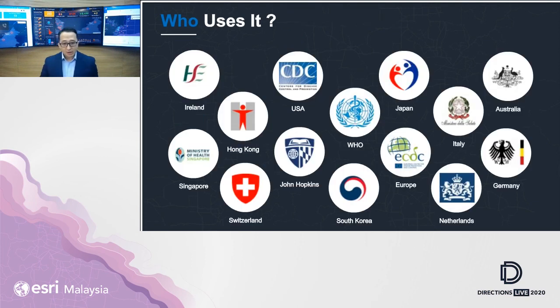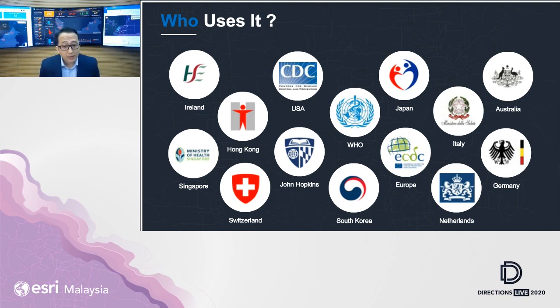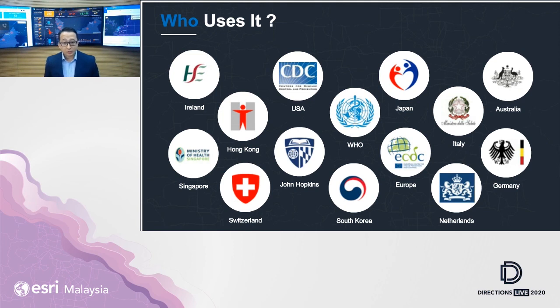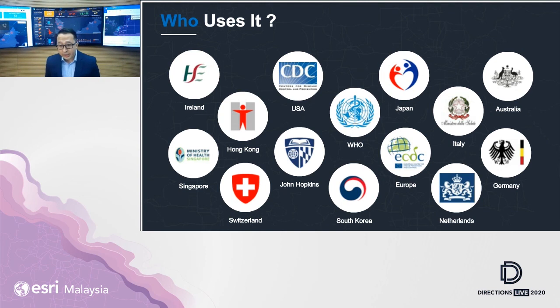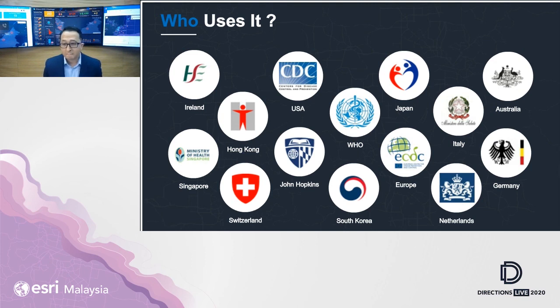On a global scale, right? These are organizations that are using our technology, health organizations. At the center of it, WHO, CDC of United States, Italy, Europe CDC, South Korea, Australia, Germany, Hong Kong, Singapore, and of course, Malaysia Ministry of Health.